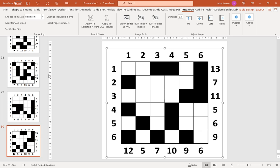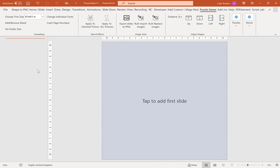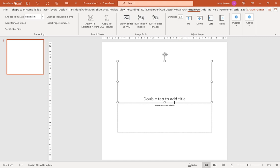Now our puzzles are exported, what we're going to do, we're going to delete all these slides here. And then we're going to tap to add a first slide. And then we're going to delete these placeholders here.